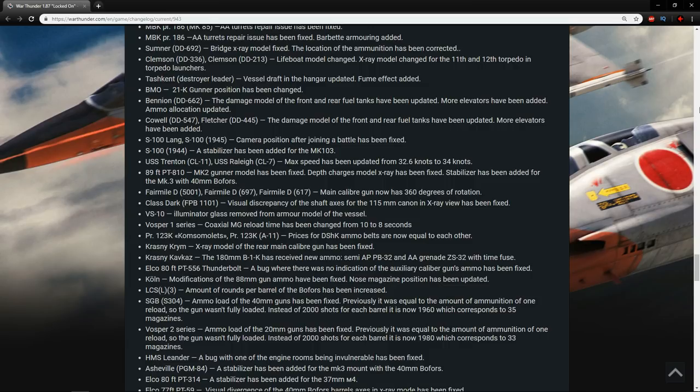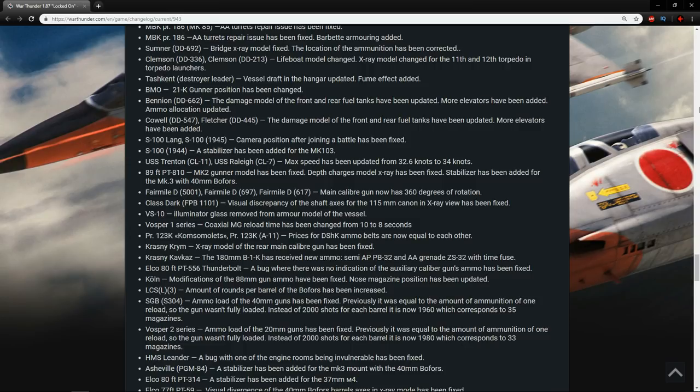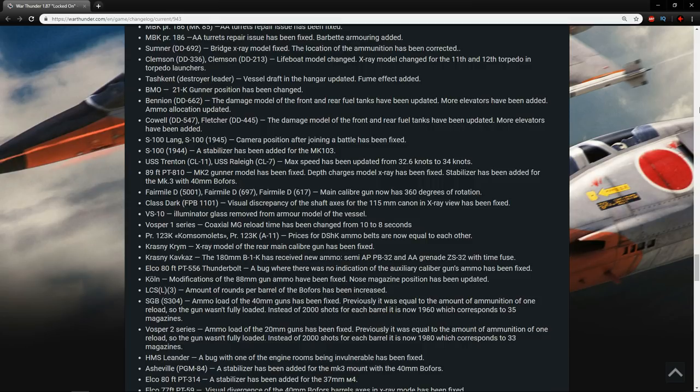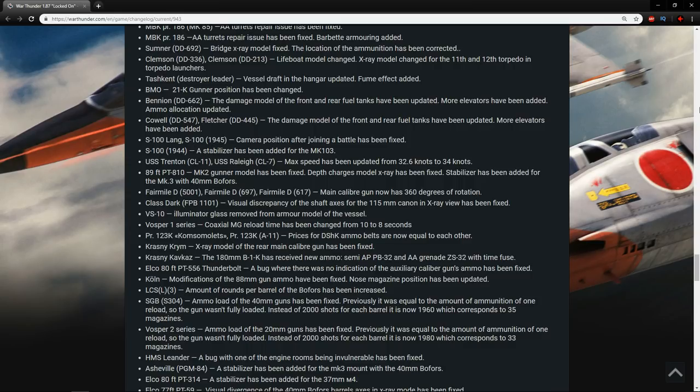The S-100 Lang and the S-100 camera position after joining the battle has been fixed. Thank God. It was kind of annoying how we would whip around at the start. The S-100, a stabilizer has been added for the MK-103. Well, that just means it's more deadly, but the issue with the S-100-1944 is that that juicy ammo at the front of it, because of that MK-103, kind of feel bad for it. The Trenton and the Rally, max speed has been updated from 32.6 knots to 34, so they get a little bit faster. The any 9-foot PT-810 Mark II gunner model has been fixed. Stabilizer has been added for the Mark III and 40mm Bofors. Lovely stuff. The Fermil D, main caliber gun now has 360 degrees of rotation. Thank the Lord.